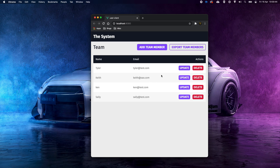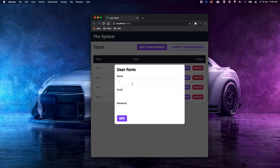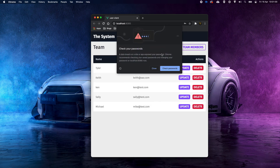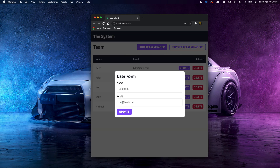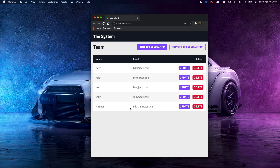It's going to be a user management system. As you can see here, we have a bunch of different users. If I go to add a team member, let's call this one Michael — mike@test.com — with password test1234, then click add. There we go, Michael is now added to our list of users. We can update Mike so his email is michael@test.com — updated.